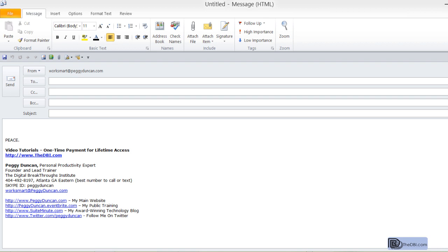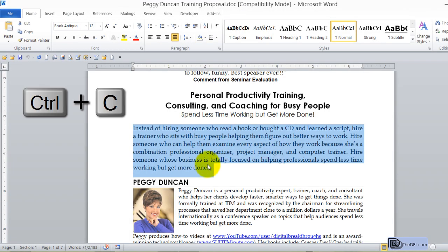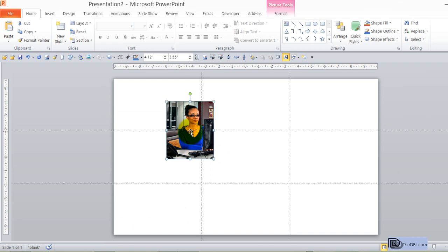You can copy a paragraph from a Word document using Control C. You can grab a graphic in PowerPoint, also using Control C.